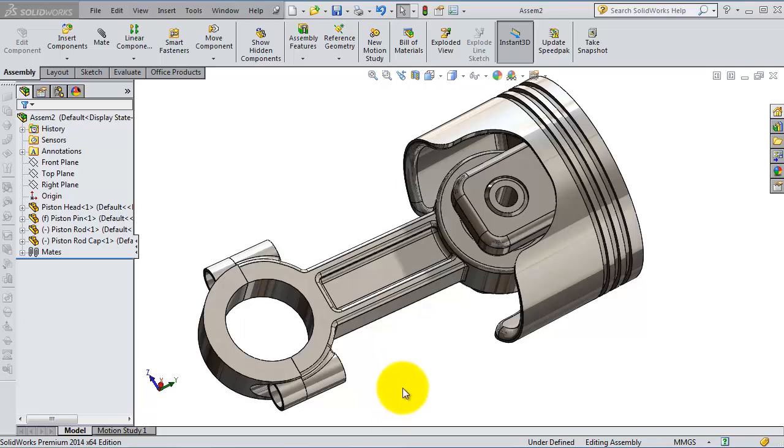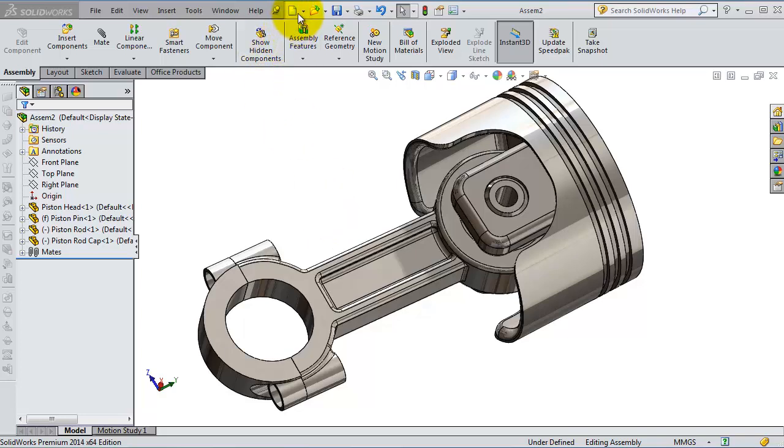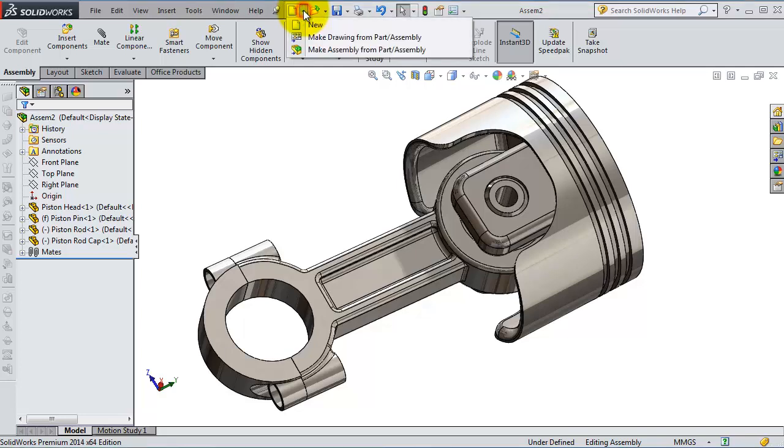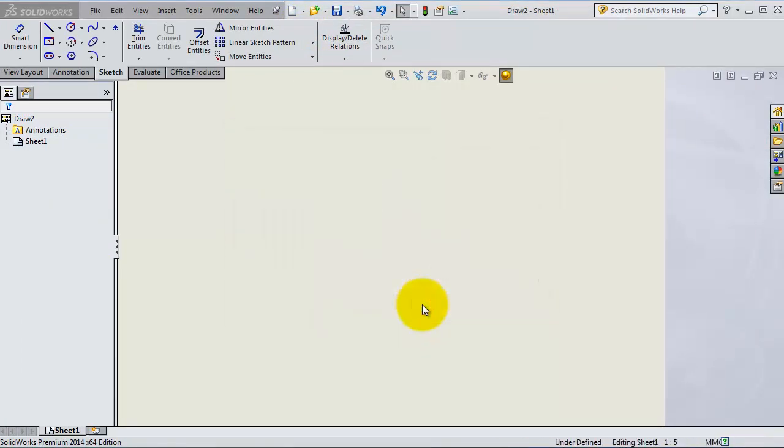In the previous tutorial we showed you how to start creating drawings from an assembly or a part. Now we're going to repeat this process again so you will have an idea how to create a drawing if you didn't watch the previous tutorial. Go to this icon, 'Make Drawing from Assembly or Part,' and select your sheet type.